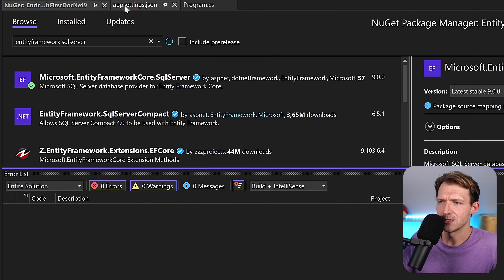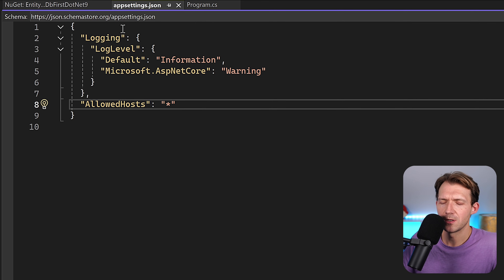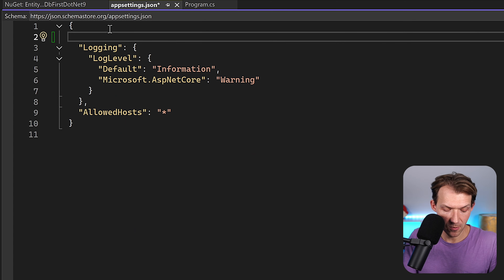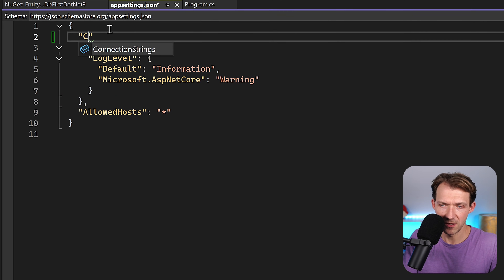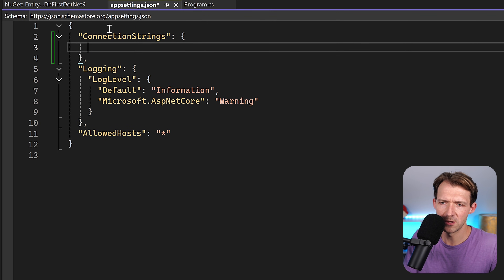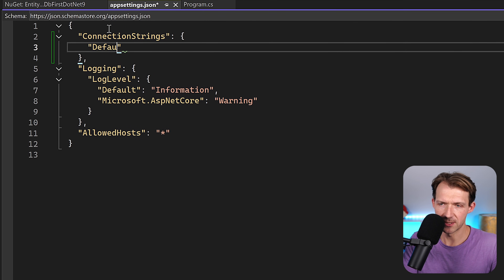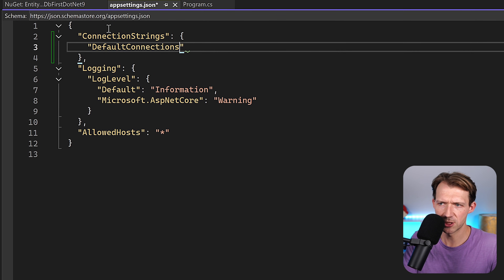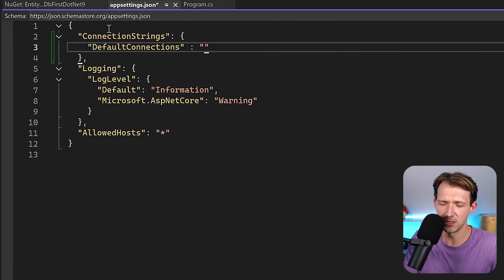So when we have these installed, the very next step is adding the connection string. You can add the connection string inside the scaffold-dbcontext command, but later you have to register the DbContext anyway and you'll need the connection string again. So it makes sense to enter it in appsettings.json now. We have the typical ConnectionStrings group here, and I'll name it DefaultConnection.